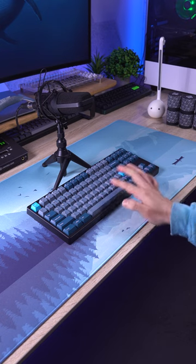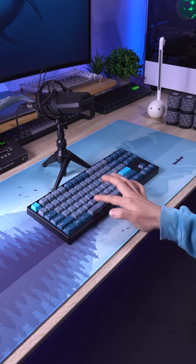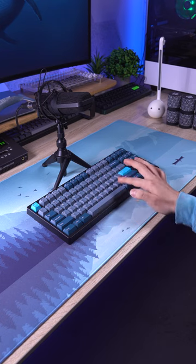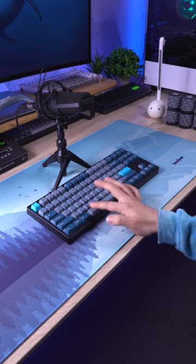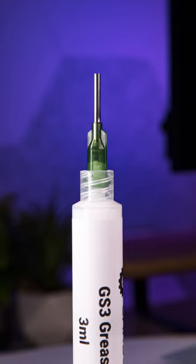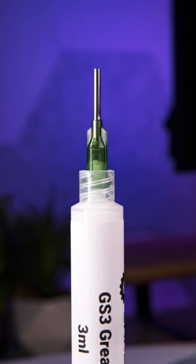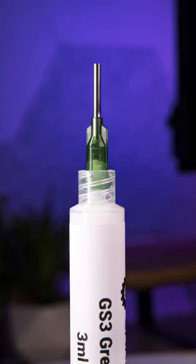If you've got a spacebar that sounds like this, I've got a solution for you. Meet Carbon GS3 Stabilizer Lube.